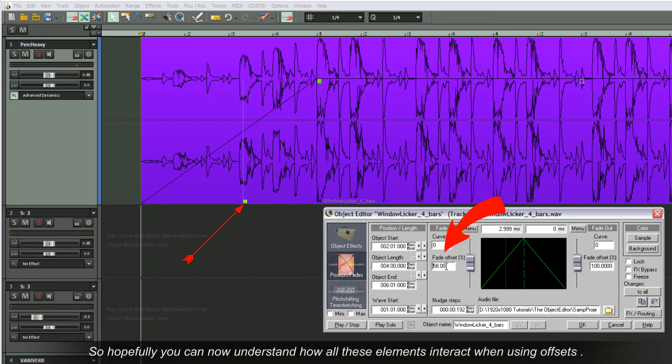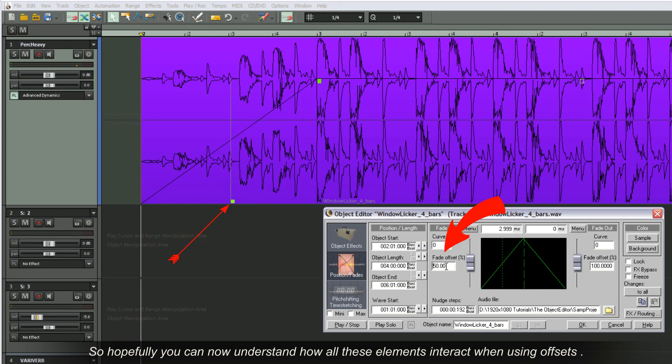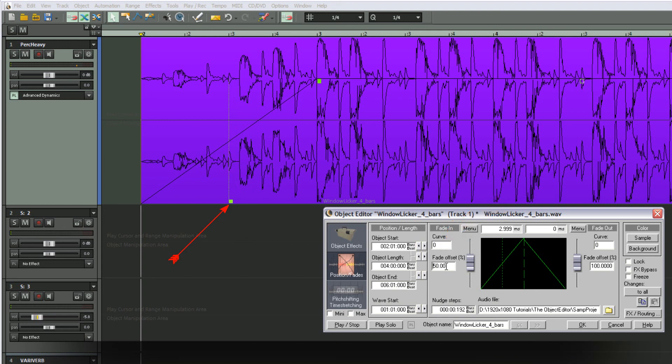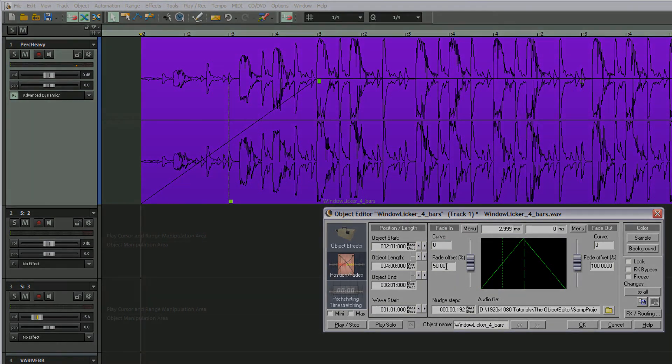So hopefully you can now understand how all these elements interact when using offsets. In the next part I will show you some practical examples.